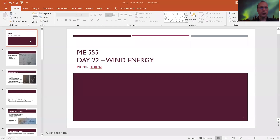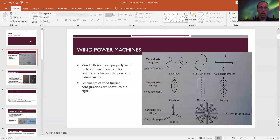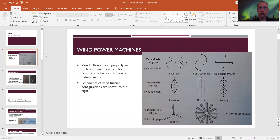Today we're going to continue dealing with wind turbines and get into more details. Continuing from last class, wind power machines — windmills or more properly wind turbines — have been used for centuries to harness natural wind power.